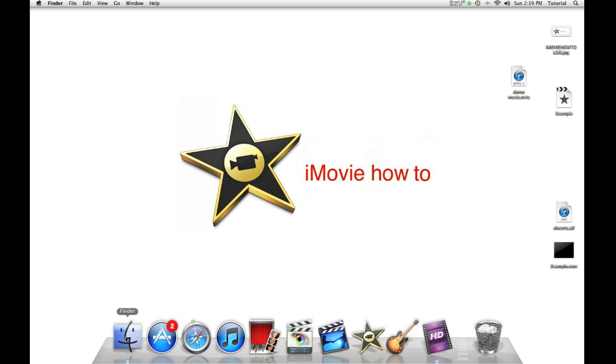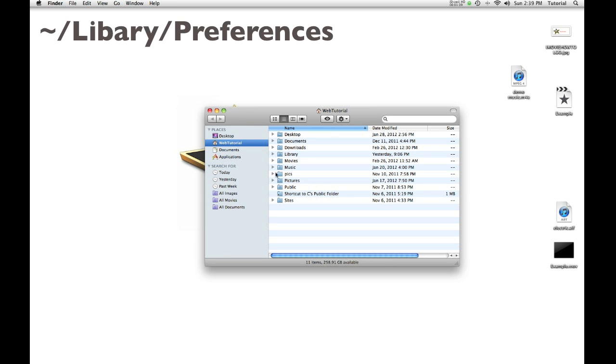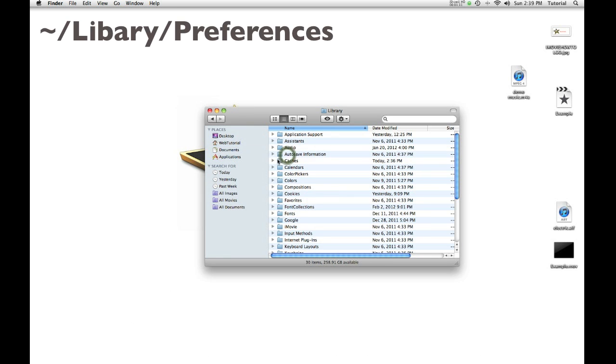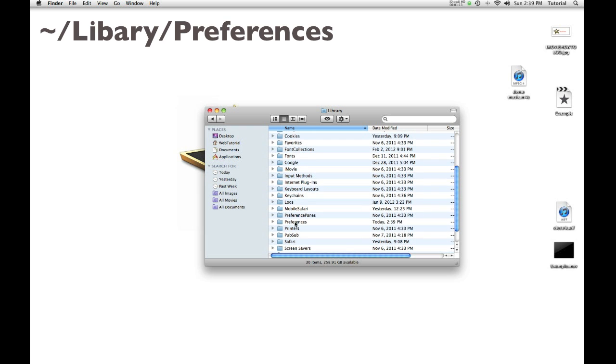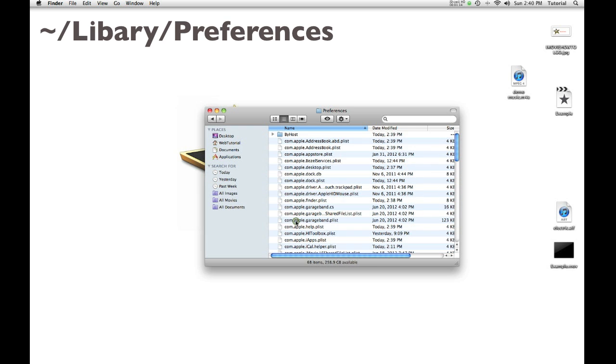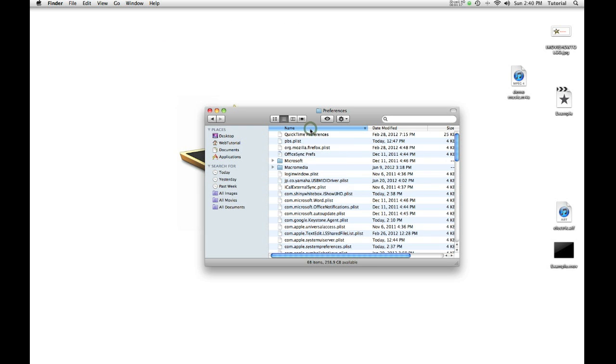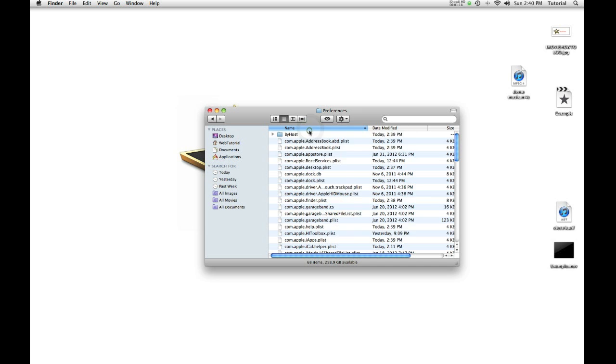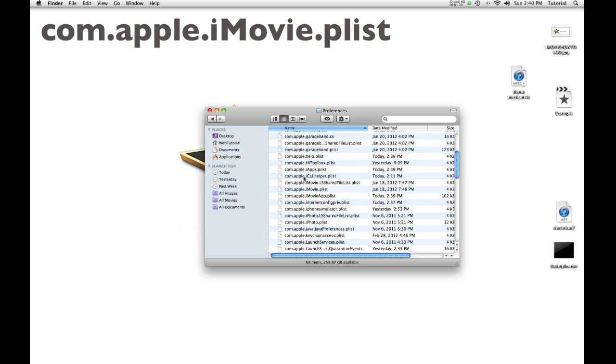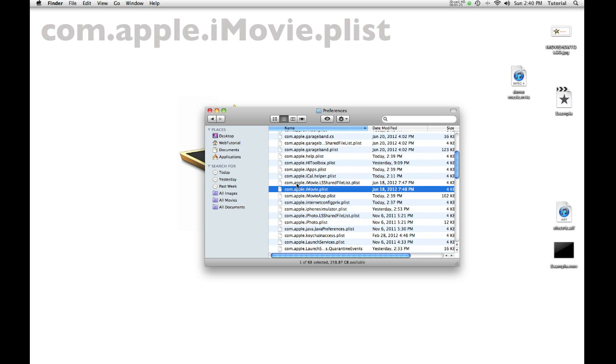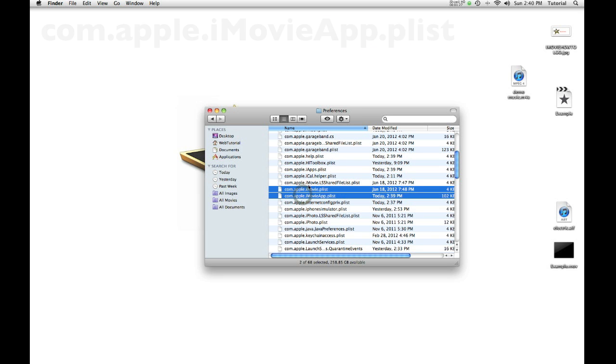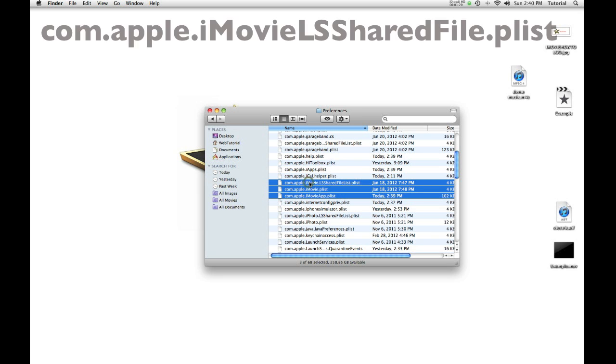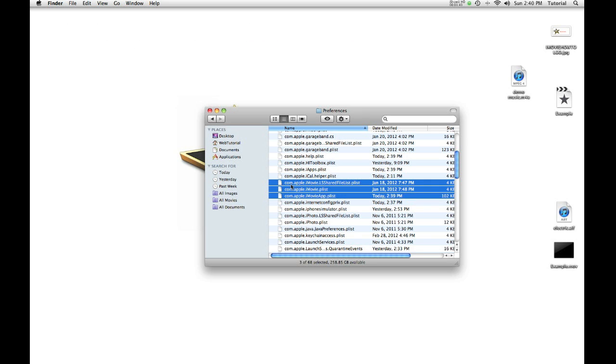open a new Finder window, go to Library, scroll down to Preferences, then scroll down to where it says com.apple.imovie.plist, com.apple.imovieapp.plist, and com.apple.imovie.plist, then delete these files.